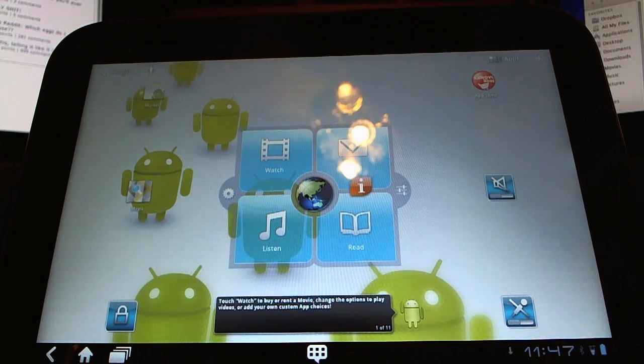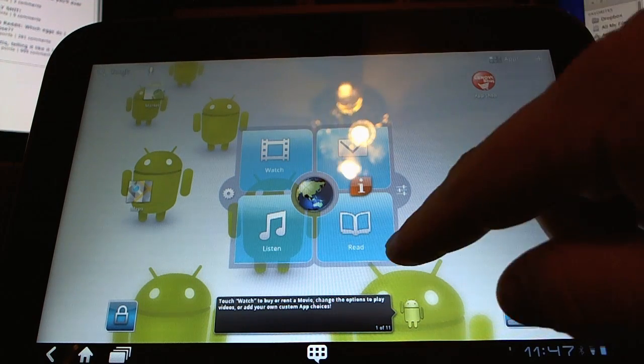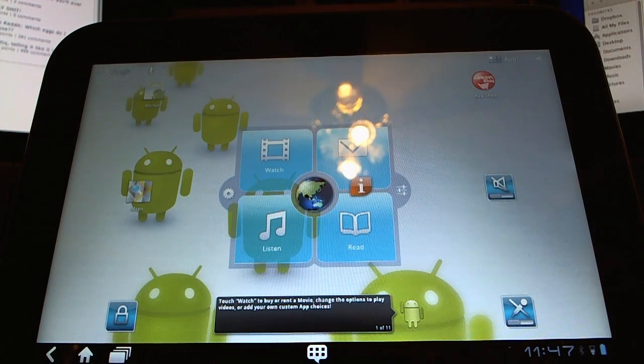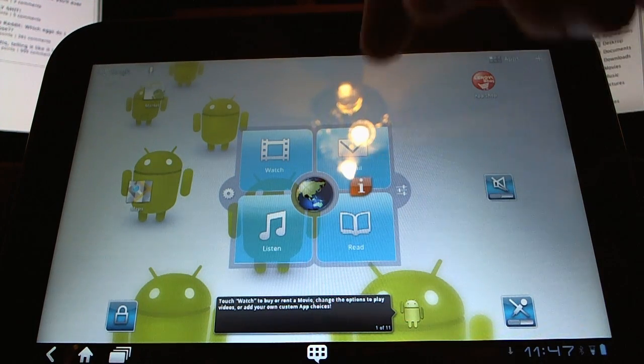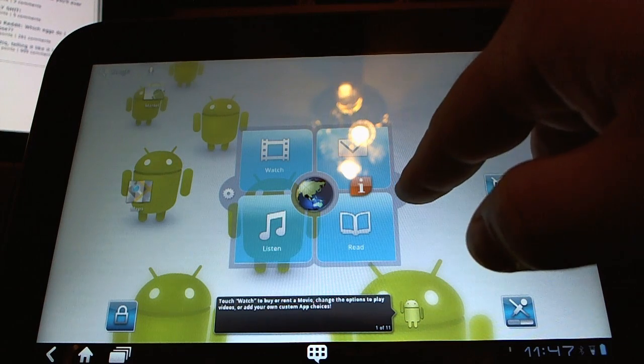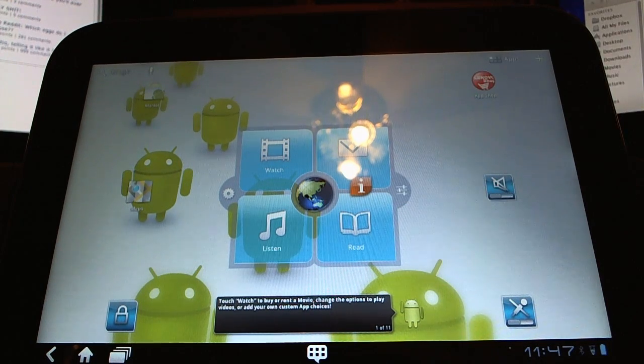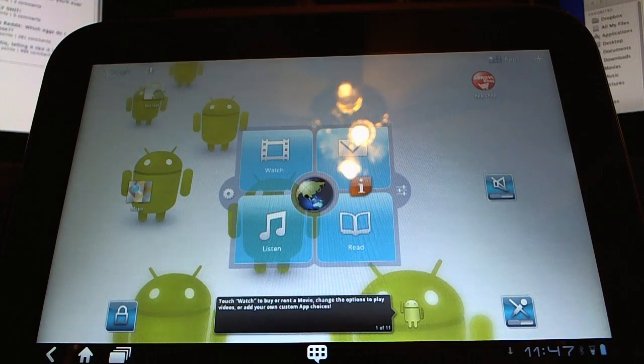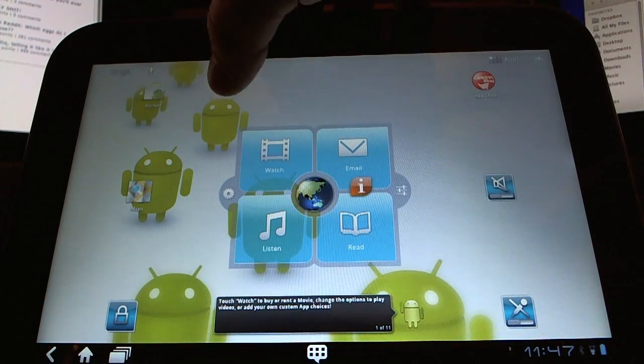Watch for watching video, email, listen, or read, and then the globe in the middle will launch the browser. We also have this icon which launches settings, and then the little gear over here will allow us to customize this whole widget.